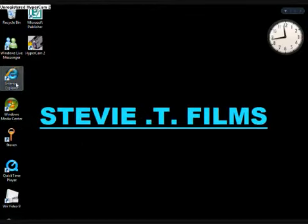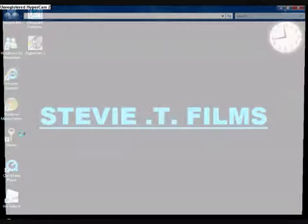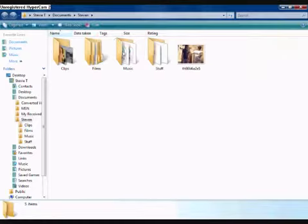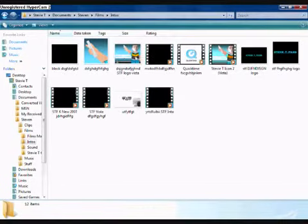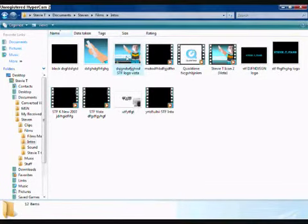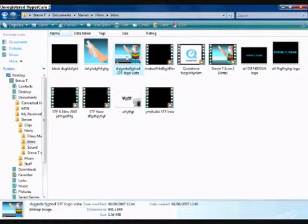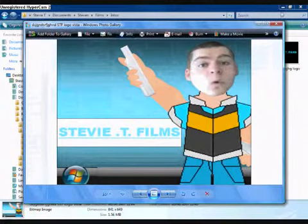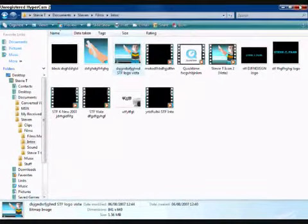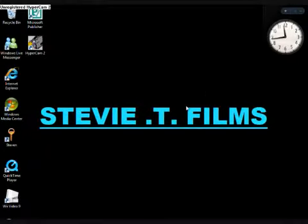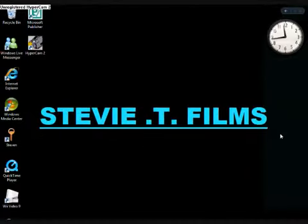Yeah. So I can still do like Stevie T cartoons. You know, this one, which is kinda good. Yeah, Stevie T cartoons. You know the one. This one, Stevie T cartoons. So yeah. See ya from Stevie T Films.